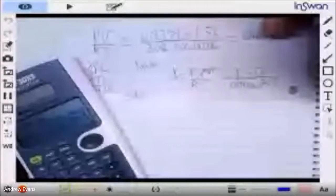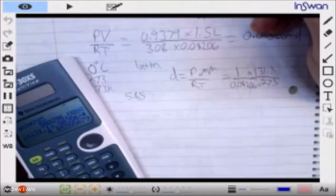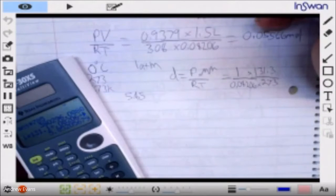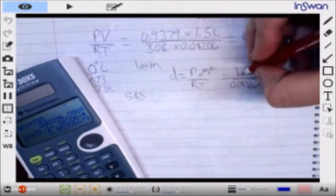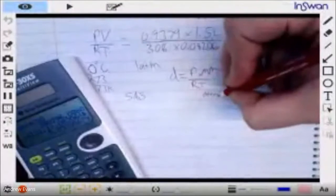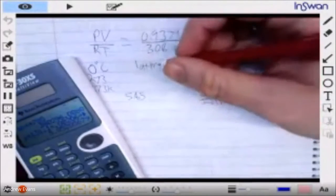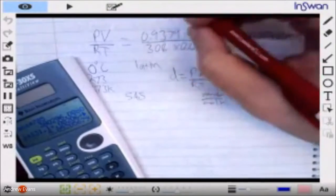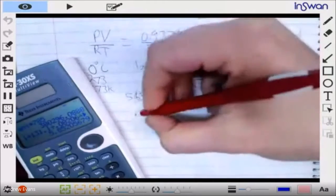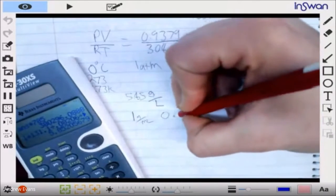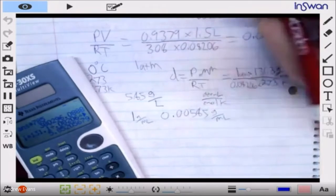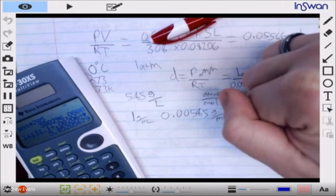That seems incredibly high — isn't water one? Does that mean xenon sinks in water? No, because we have to consider the units. R is in atm·L/mol·K, so the density comes out in grams per liter, not grams per milliliter. Water is 1 g/mL; converting xenon's density gives 0.00585 g/mL — so xenon is in fact much, much lighter than water.